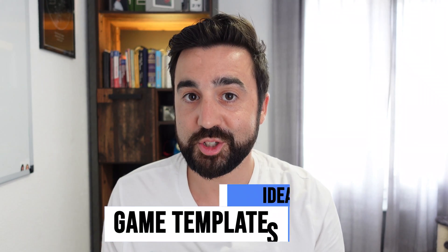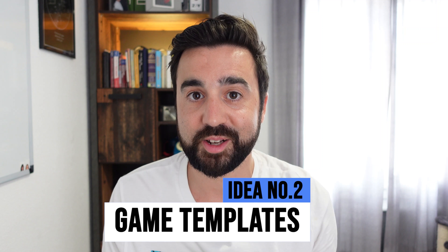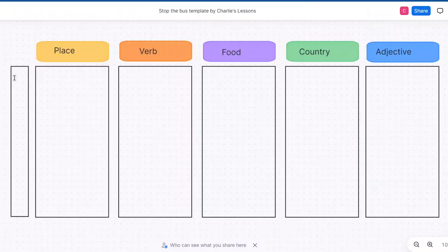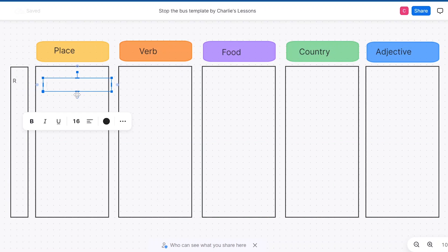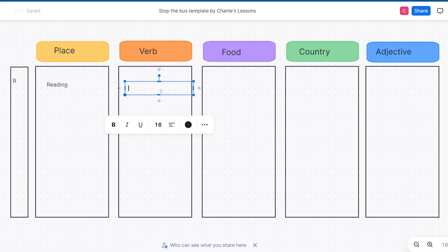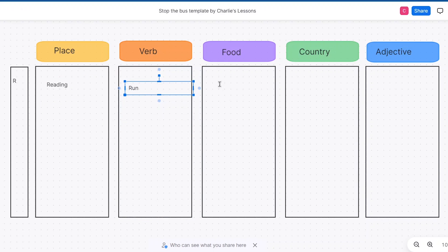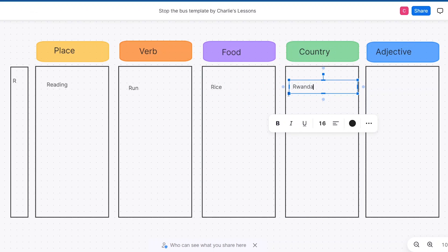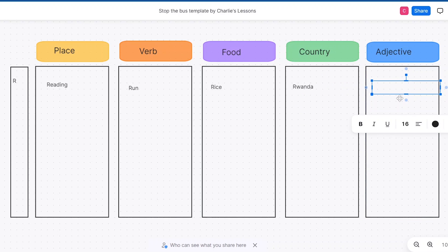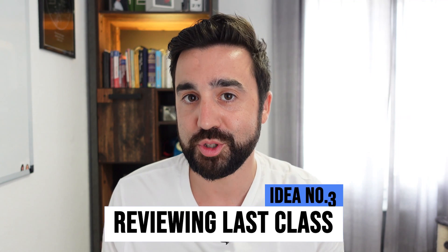The second way I've been using Zoom's new whiteboard is to set up templates for typical games I usually play with my students. One of my favourite games is Stop the Bus — you might know it by a different name. The way it works is you have five categories, choose a random letter, and students have to name one thing in each category beginning with that letter. I've created a template so I can load it up instantly in class and get playing. Zoom saves all the whiteboards that you create.